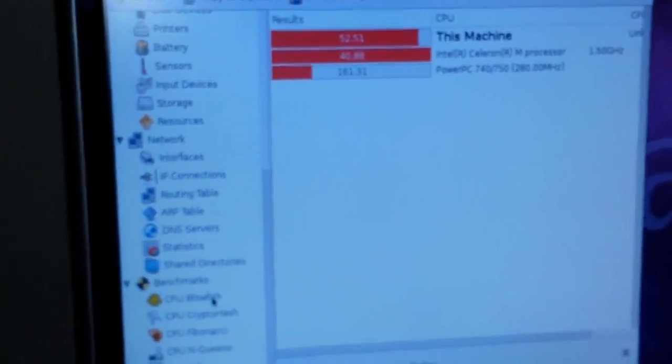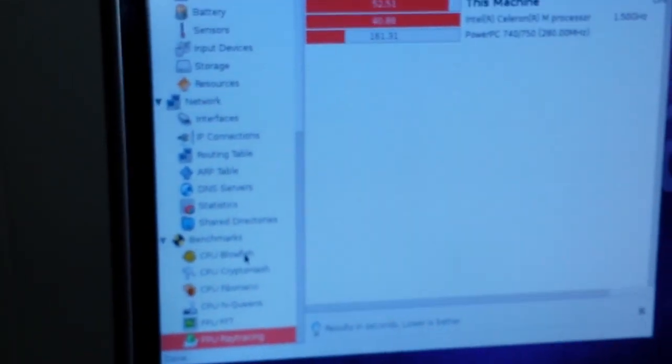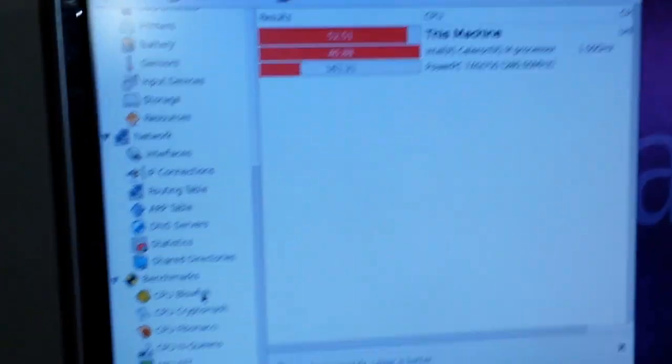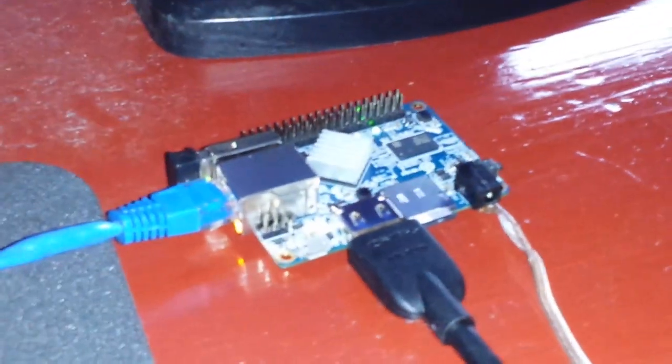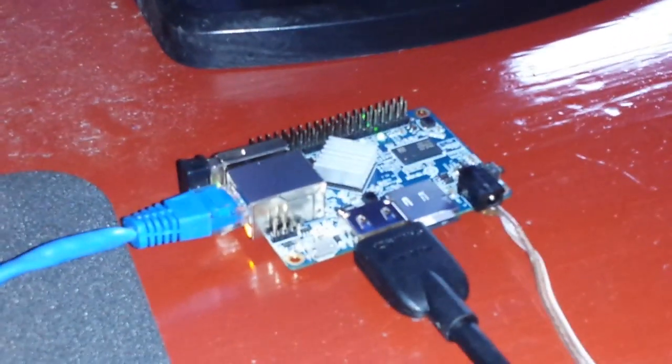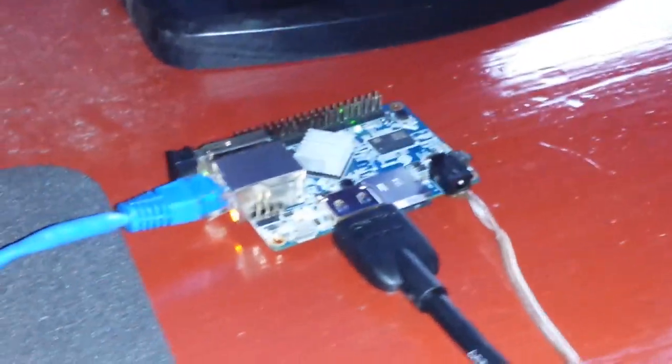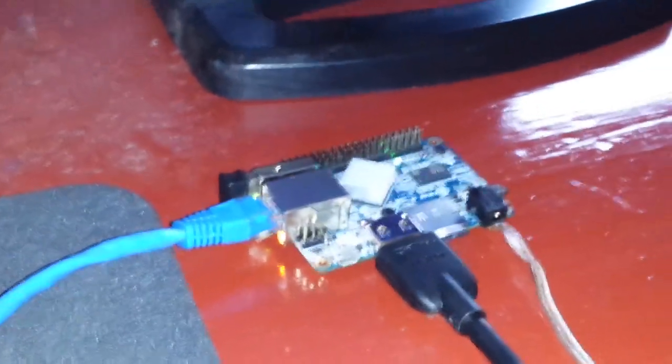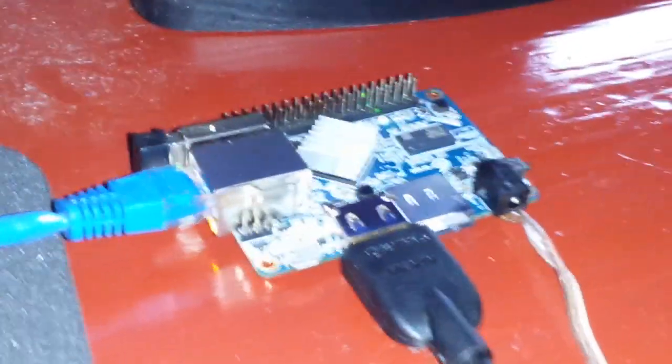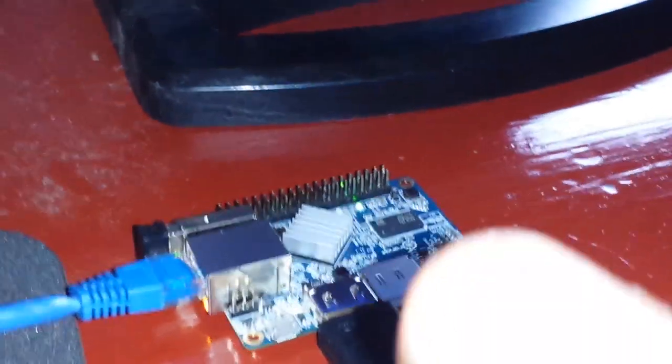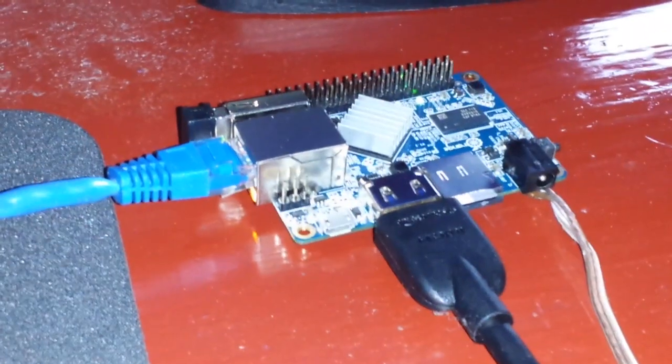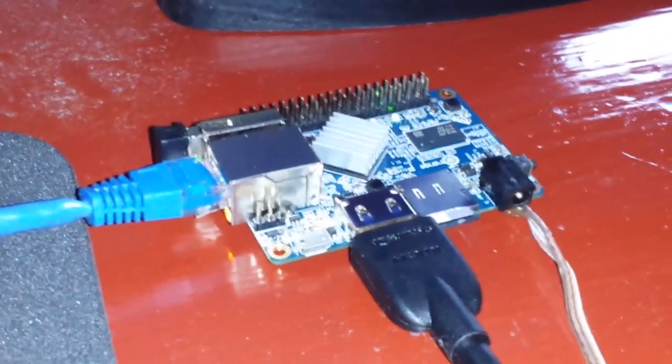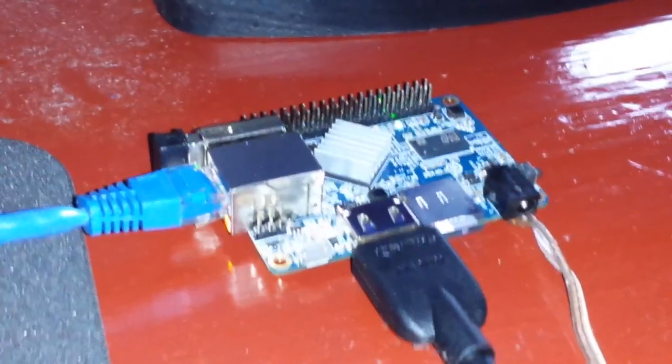For the price of around $20 American I am quite happy with the little Orange Pi One and I think I will definitely get another one of these to play around with, along with the proper DC adapter. I hope you guys enjoyed this little look at the Orange Pi One. If you did give me a thumbs up, feel free to comment, share, and don't forget to subscribe. I'm out, peace.